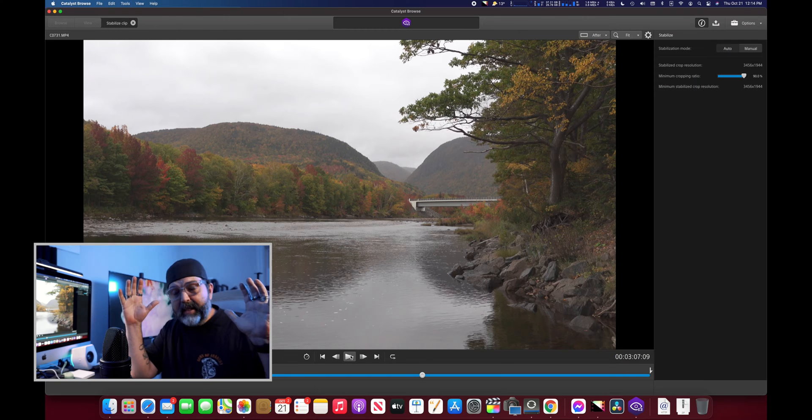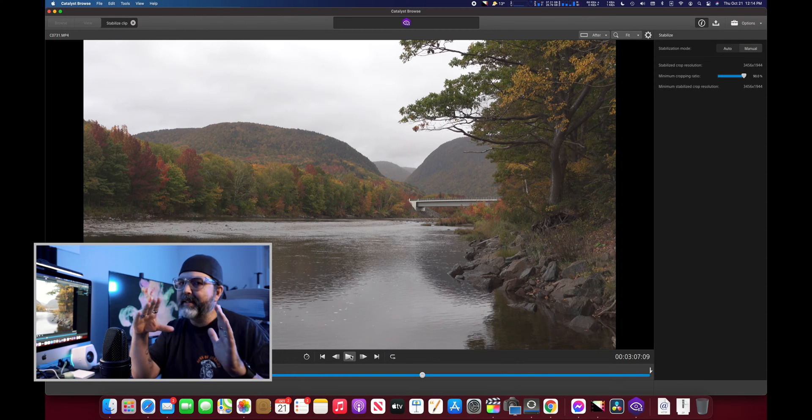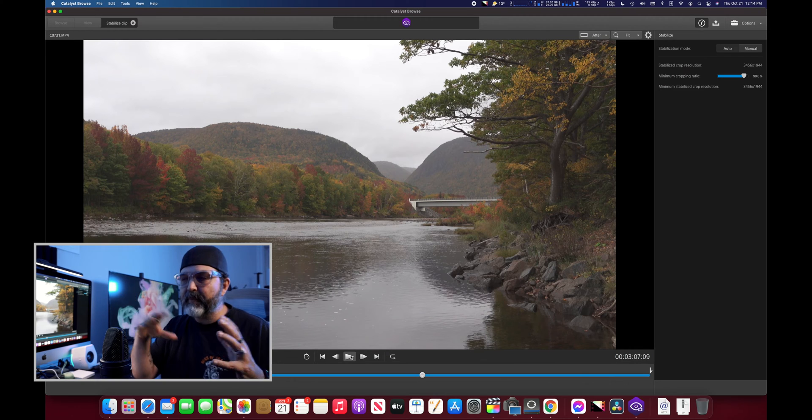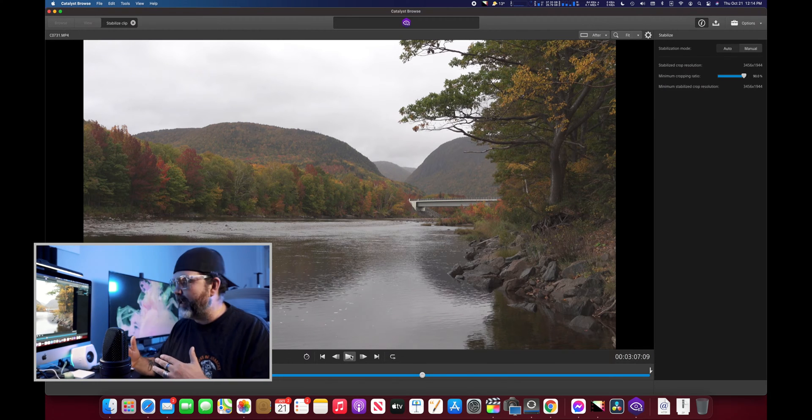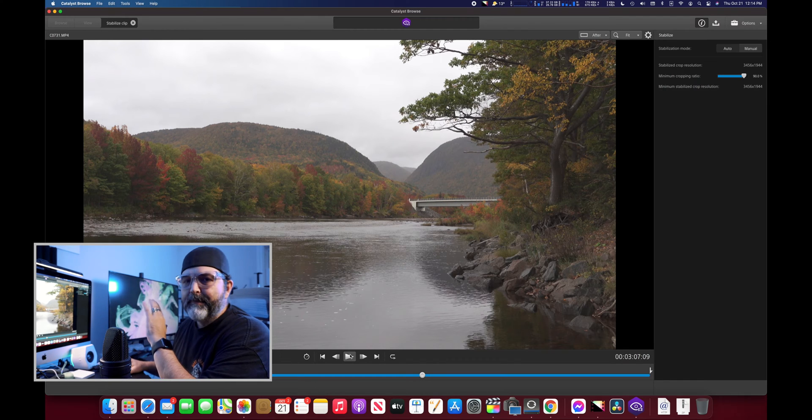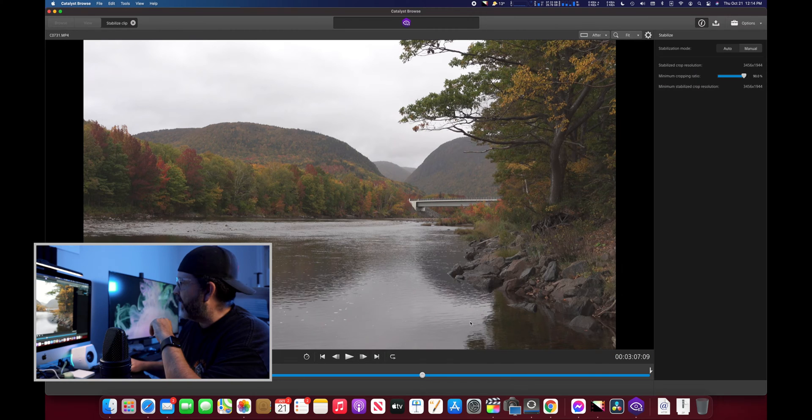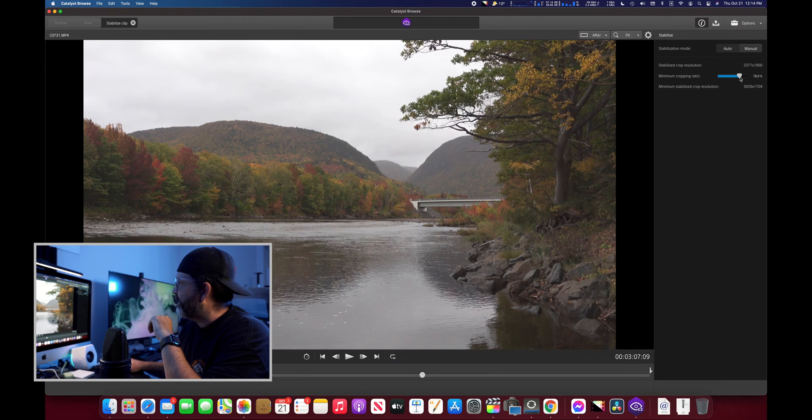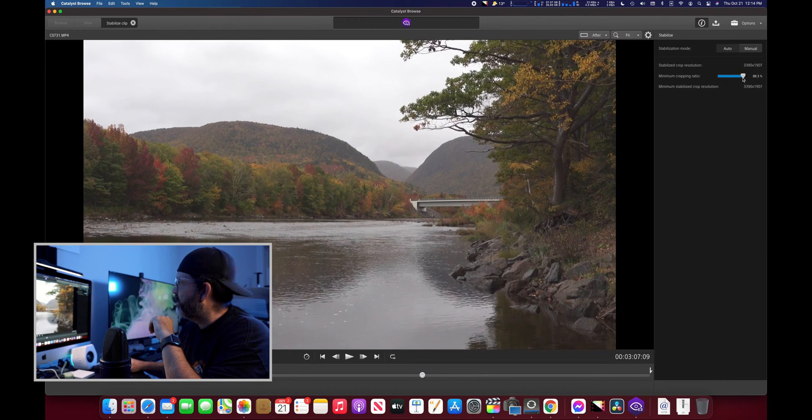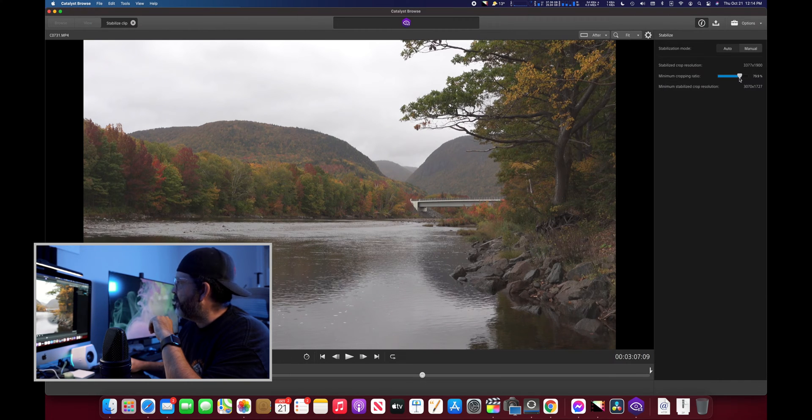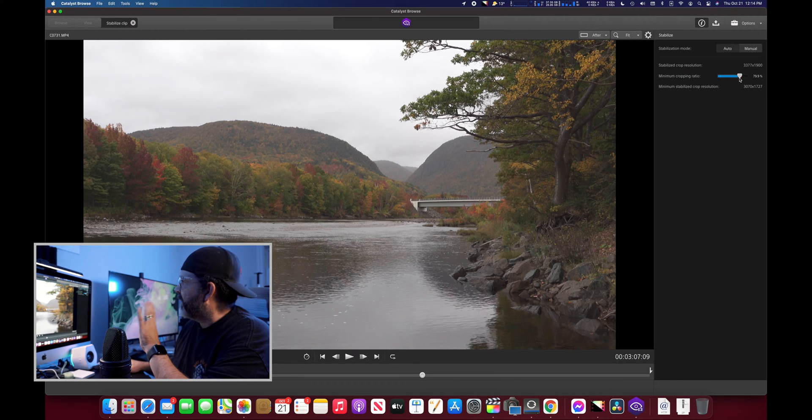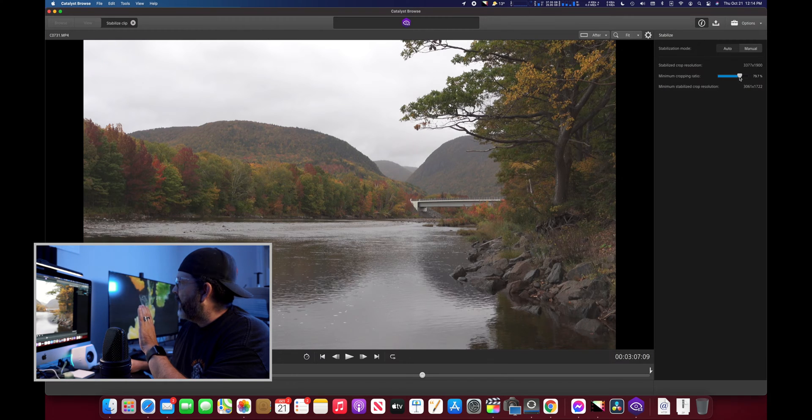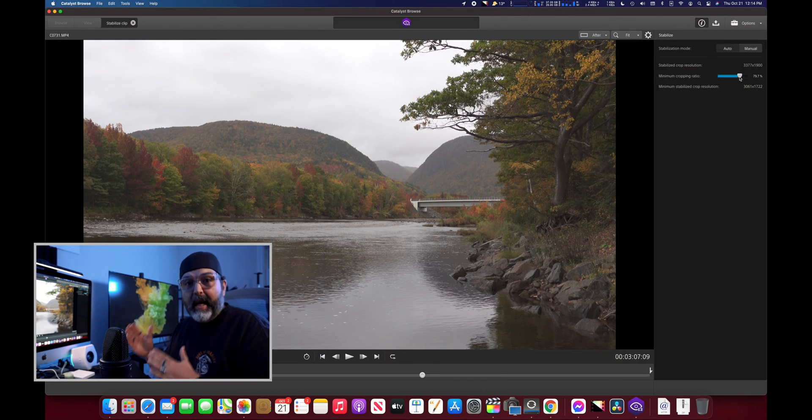The Catalyst Browse software will crop in, but it's not a predetermined crop that you would get if you were running enhanced stabilization or anything like that. So there's a few things I've done differently. Once you have this up, you'll see there's an auto at the top and a manual.